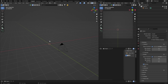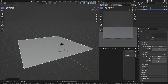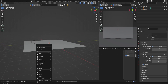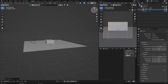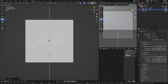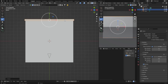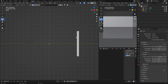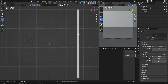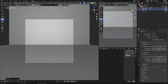First thing we need is a plane — Shift+A, mesh, plane. Scale it up, it doesn't have to be too big. Then Shift+A to get a cube. Go to Z for top view, scale it up, then use G to bring it into position. It's not high enough, so go to X and bring it up — perfect.